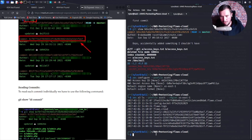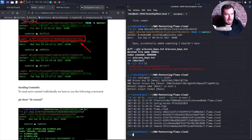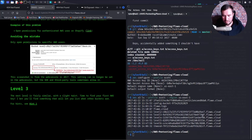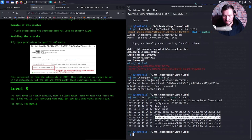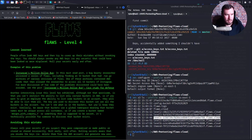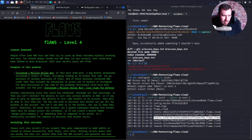Look at that. Now with the Scott user, we have access to all of these different buckets. We can see all the different levels. We took some leaked keys and we made it to level four. Beautiful.